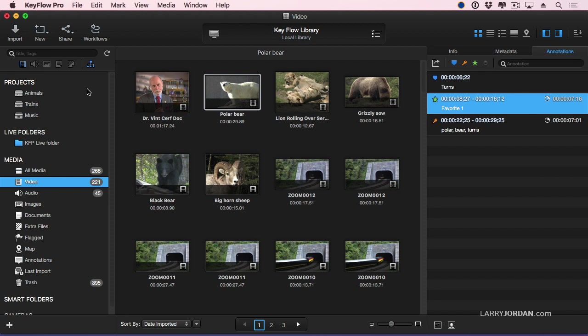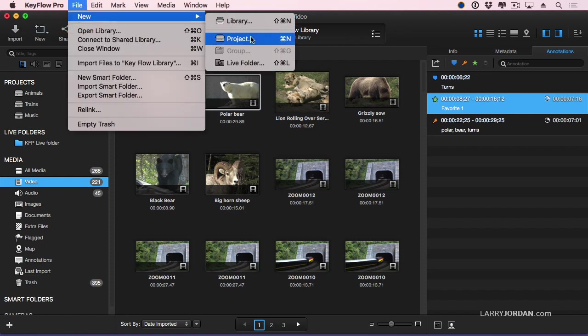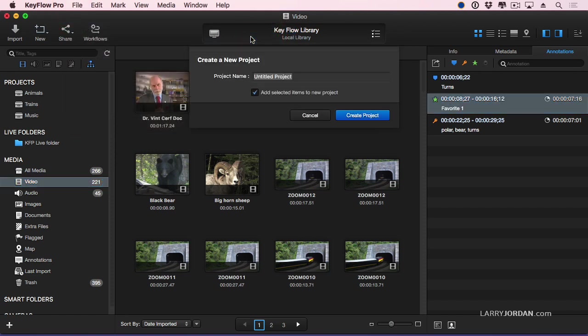I'm going to add a new project. So we'll go File, New, Project, Keyboard Shortcut is Command N, and we're going to call this project People, and we'll create the project.